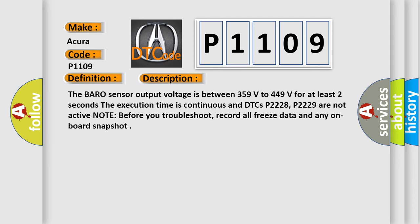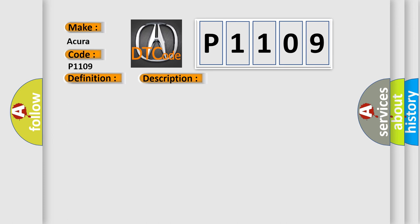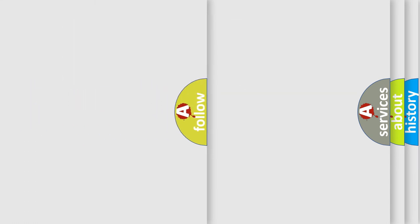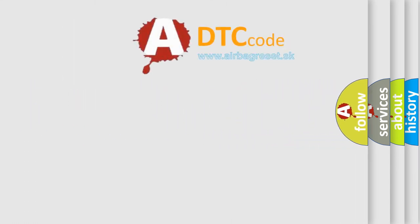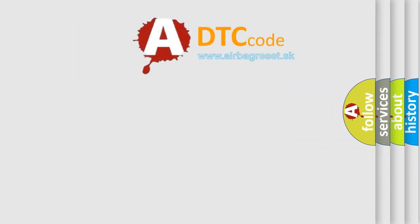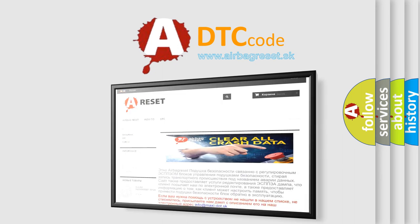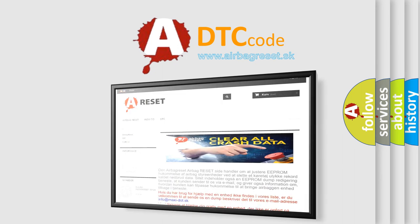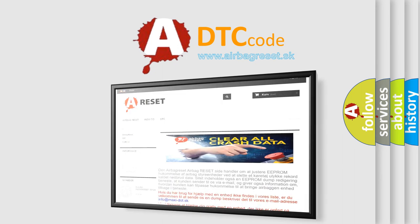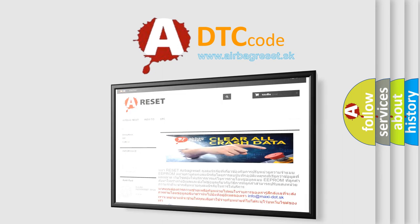Note before you troubleshoot, record all freeze data and any onboard snapshot. This diagnostic error occurs most often in these cases: PCM needs to be updated with the latest software, or faulty PCM. The Airbag Reset website aims to provide information in 52 languages. Thank you for your attention and stay tuned for the next video.